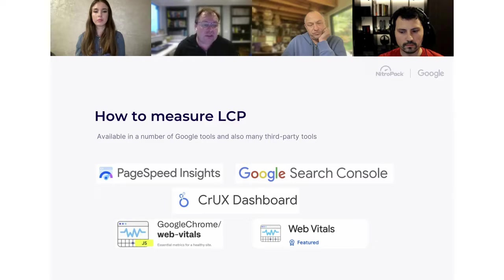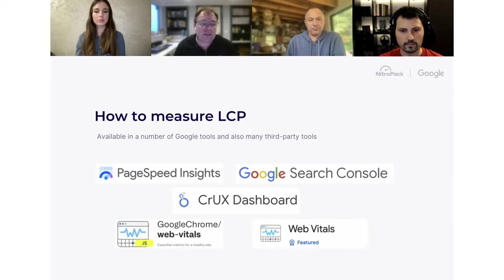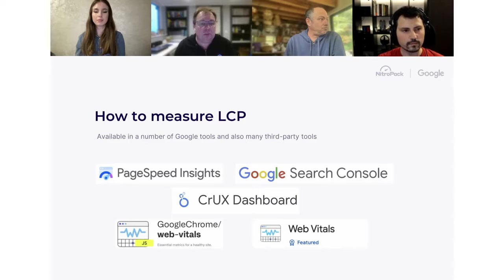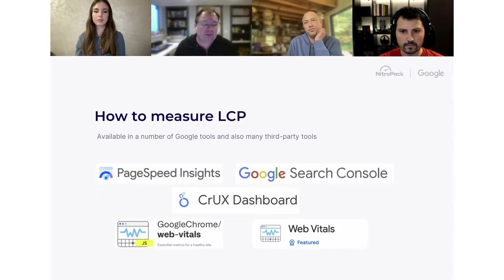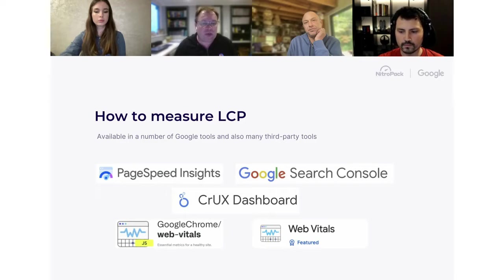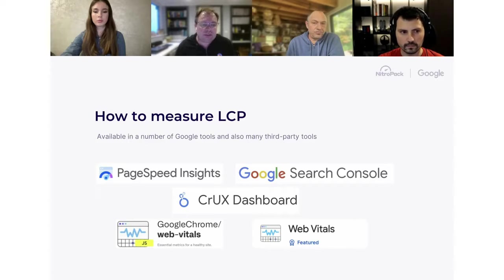There are many tools to measure LCP. PageSpeed Insights gives a quick insight into your page and site. Google Search Console lists all your pages and groups them by LCP times. Lighthouse is another common tool. An important point: LCP is best measured in the field, because someone with a different screen size, a cookie banner, or a pop-up may experience a different LCP element. Field data gives a broader indicator than a single lab run.